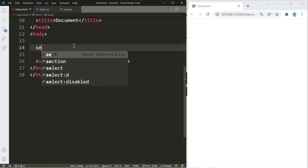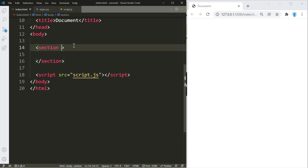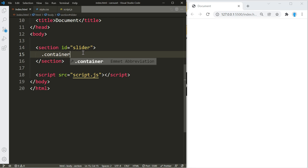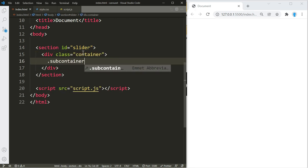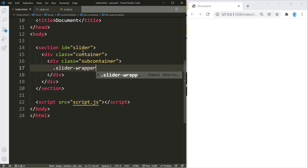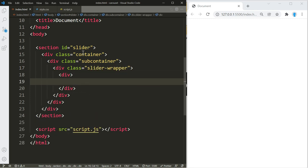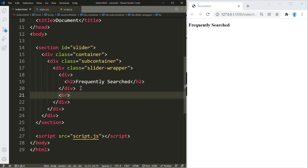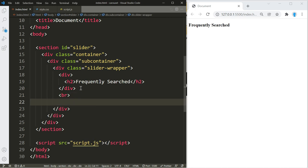Now we're going to start writing our HTML. The first thing we're going to create is a section and give it an id of 'slider'. We want to make this responsive on big screen sizes, so we're going to use a class name of 'container' together with 'sub-container'. Then we're going to create a wrapper that's going to hold the title of our slider and also the slider itself, so we'll give this a name of 'slider-wrapper'. The first thing we'll add is a heading — in this case it's going to say 'frequently searched', but this could be whatever you want.